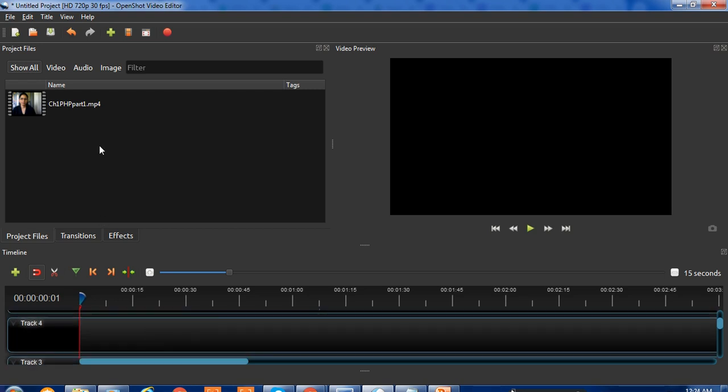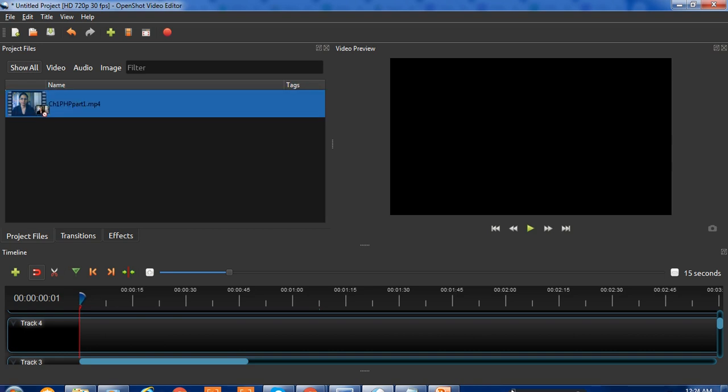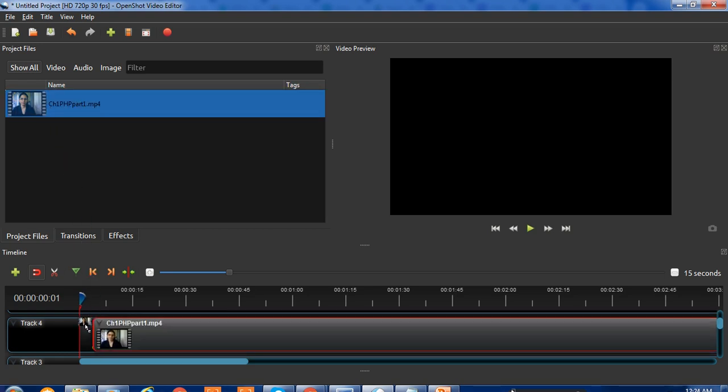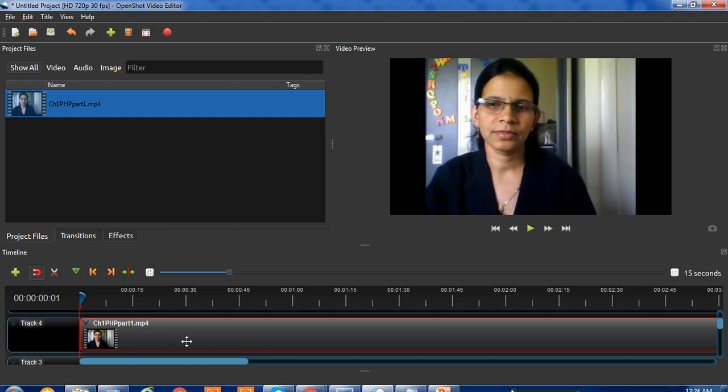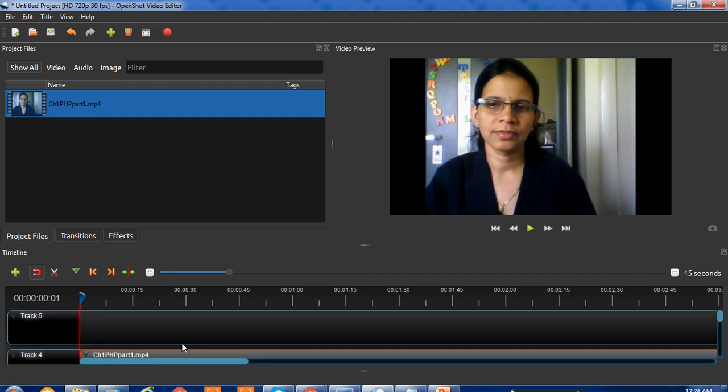Take your original video and place it on track number 3 or track number 4. We're using track 3 or 4 because we are adding a new logo on this video, so we need to arrange it above on this track.